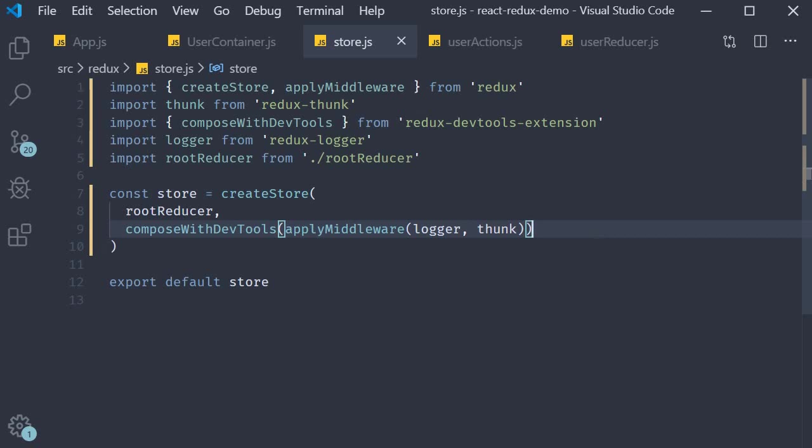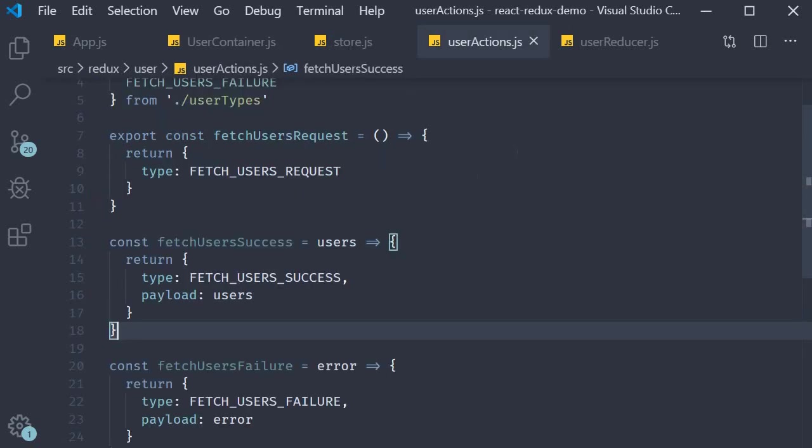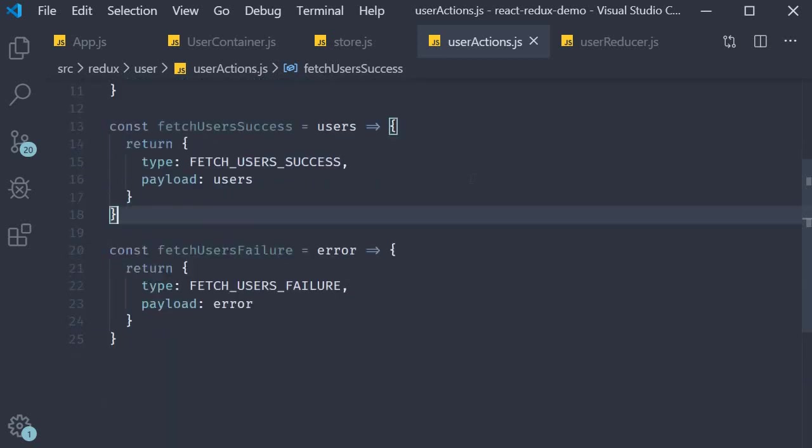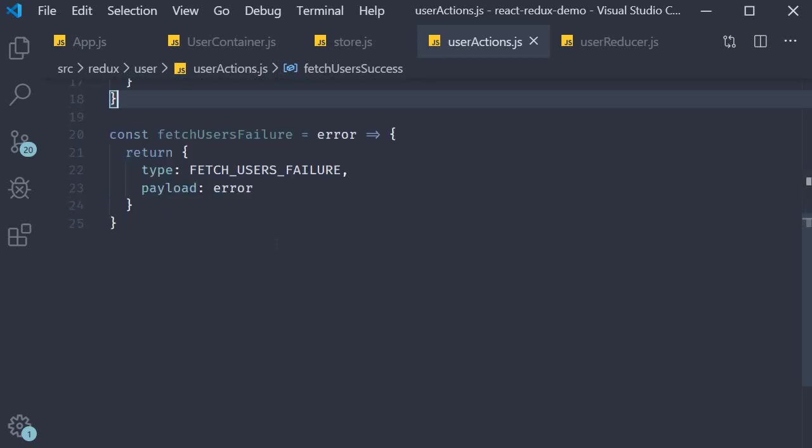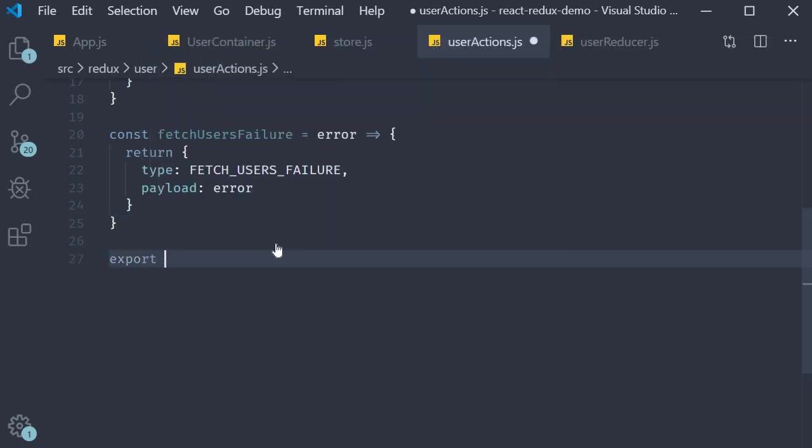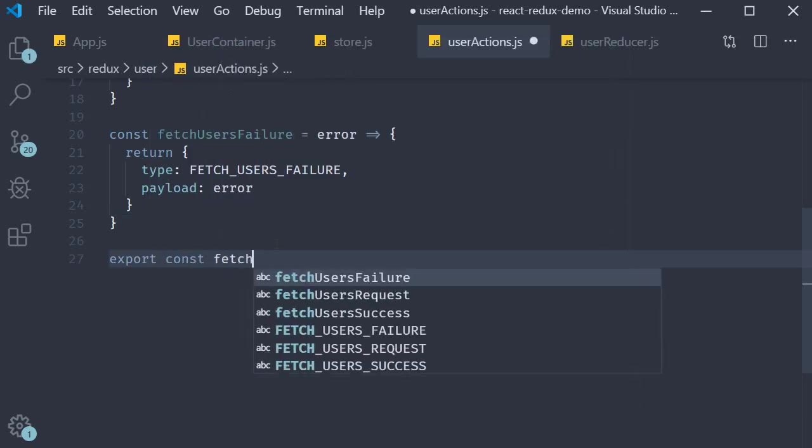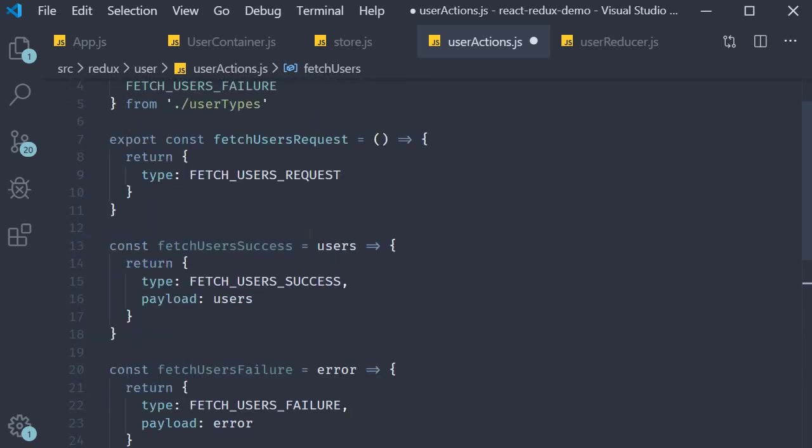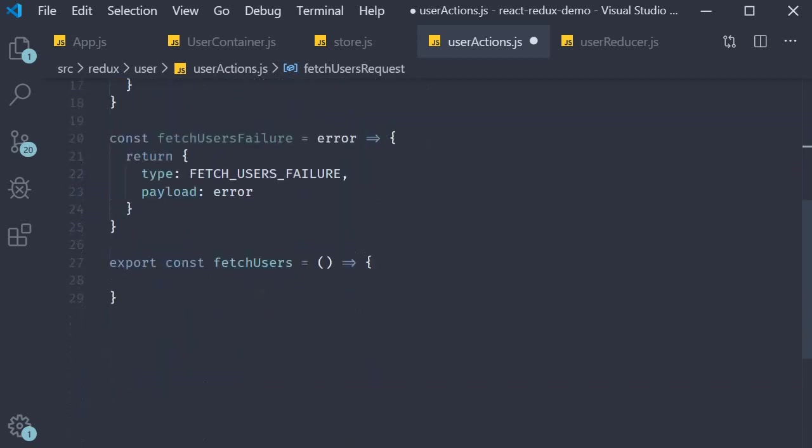Now the final step is to define our async action creator. Let's go over to the file user actions.js. Over here I'm going to define a function called fetch users. This is an action creator. Now the three action creators we have defined in the previous video all return an action.